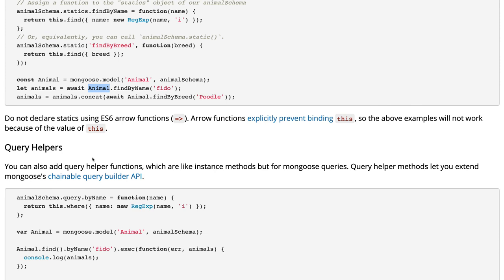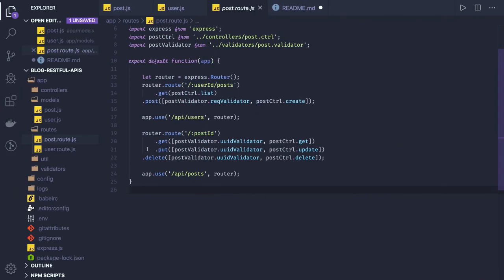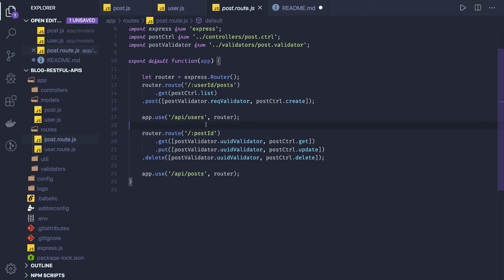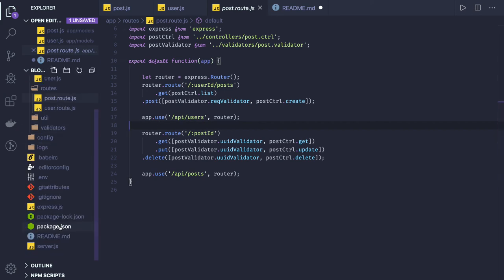Now we are defining the relationship between the user and post. While getting the post I also need user information, while getting the user I also need all the posts written by user. So we will be using some utility methods provided by Mongoose ODM.